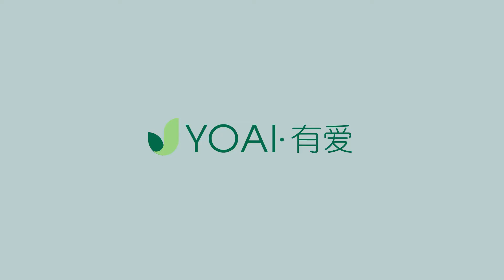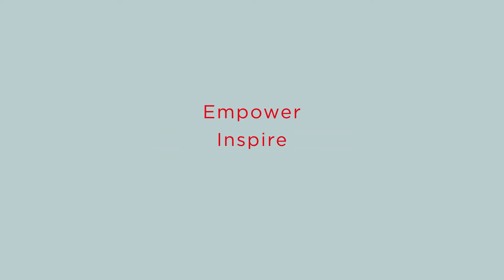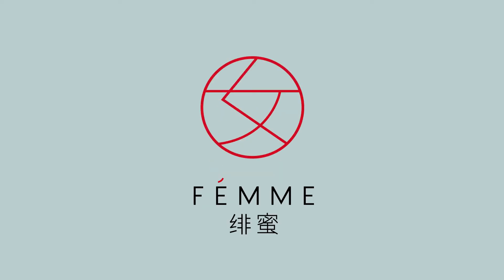Young challenger brand Yoai approached us to design a tampon brand that would empower, inspire and liberate women. We created Femme.